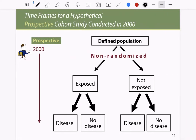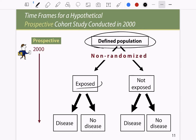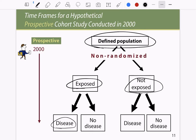In a retrospective study, we have a defined population and we take people who are exposed or not exposed to a factor, and we want to see whether they develop the disease or not.